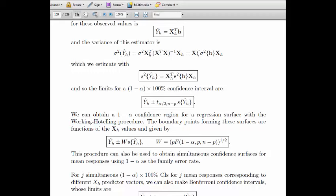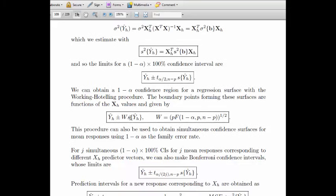The boundary points forming these surfaces are functions of your X_H values, given by the Working-Hotelling formula. W is for Working-Hotelling: it's the square root of p times the F number, where the F distribution has p numerator degrees of freedom and n minus p denominator degrees of freedom, and the area listed is to the left under the F curve. It's the same as the t interval except the t number is replaced by this W statistic.